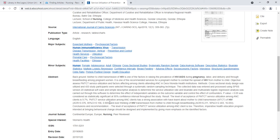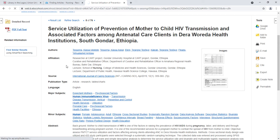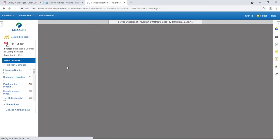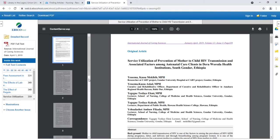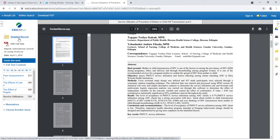If the abstract matches, go ahead and use the PDF Full Text option to download the article. PDF Full Text should include page numbers. You will want this option over an HTML option if it's available, because you need page numbers when citing in APA style. You can print or download from this page. To go back to the detailed record, click Detailed Record.